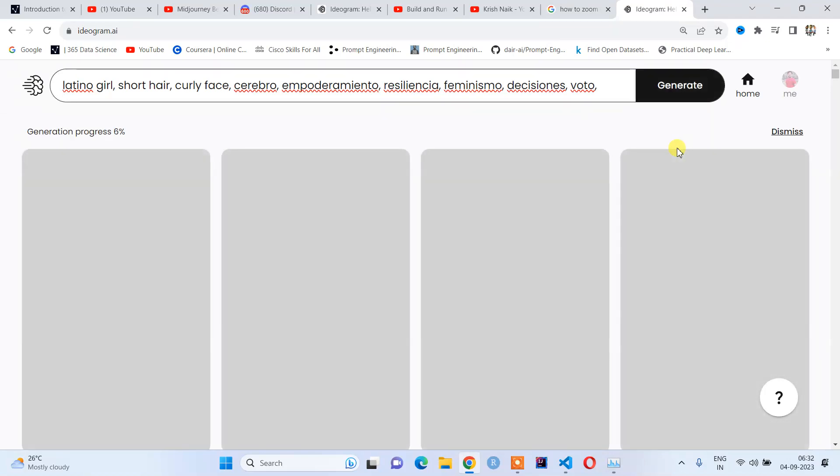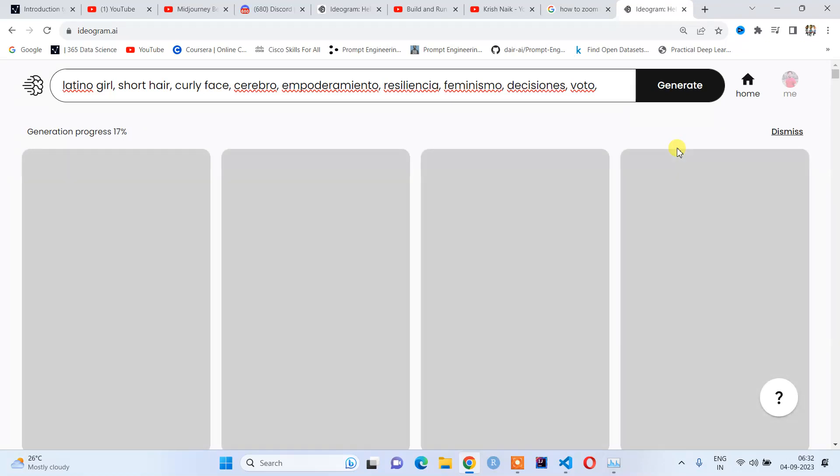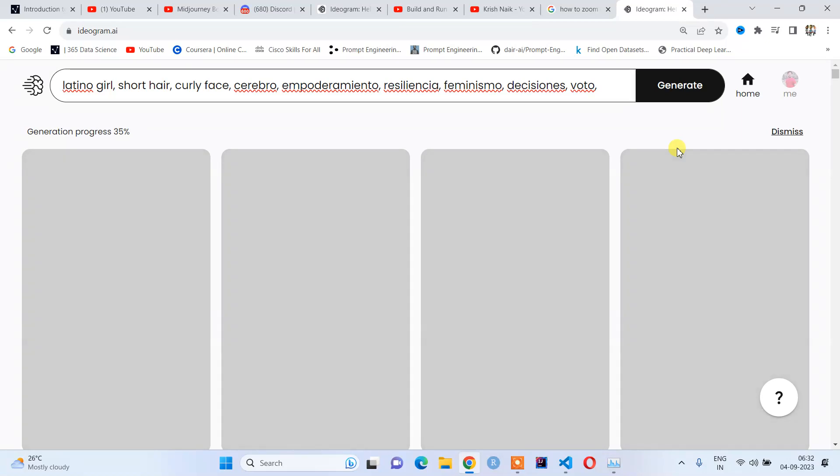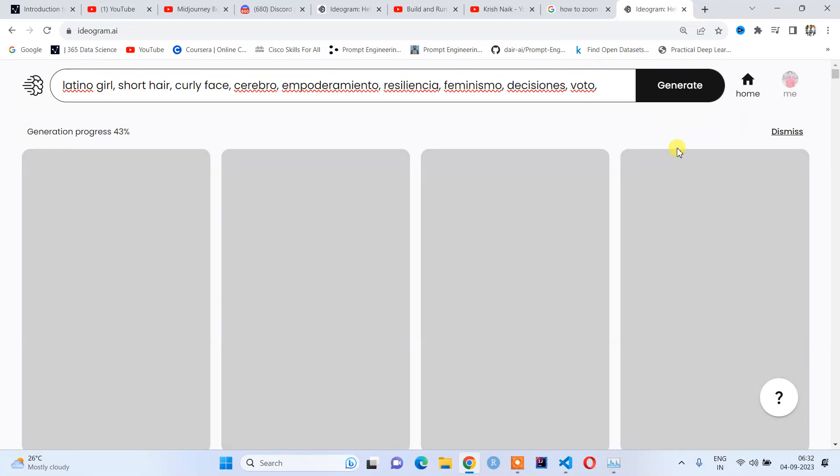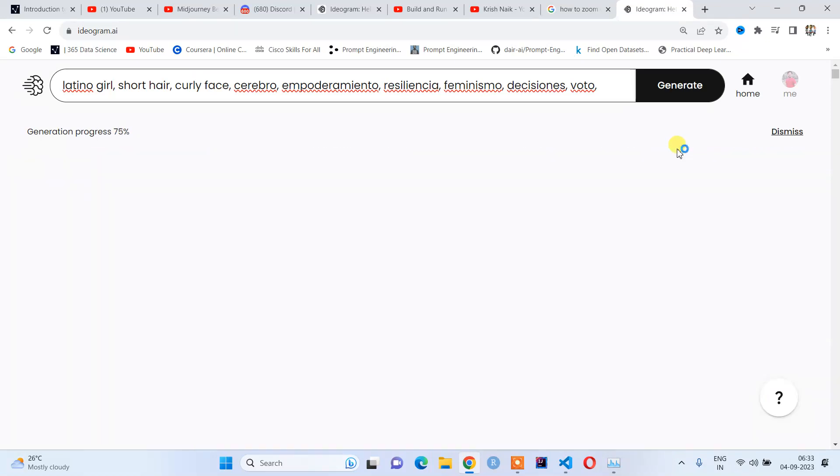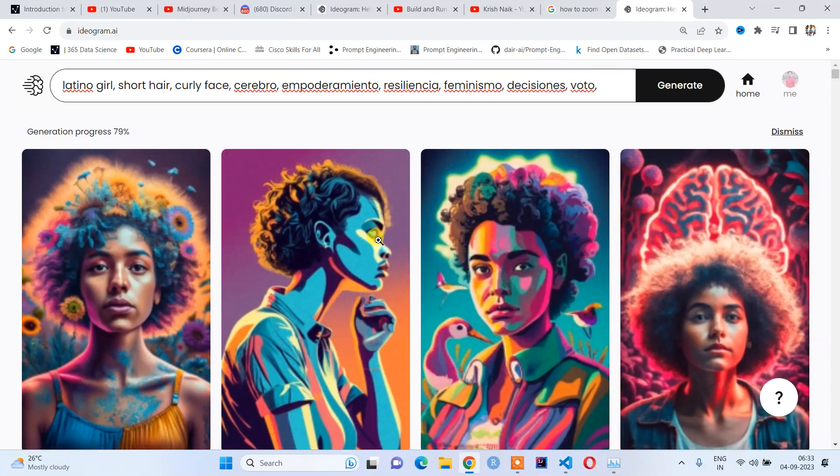Ideogram AI will generate me a beautiful, stunning image from text. This is completely free. You might have heard about MidJourney, which is charging roughly $20 to $25 per month, but this is completely free, so you can use as many images as possible. Let us wait for the result.